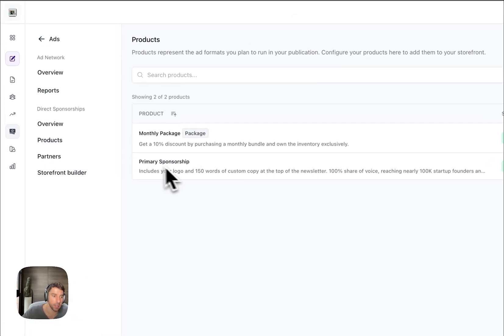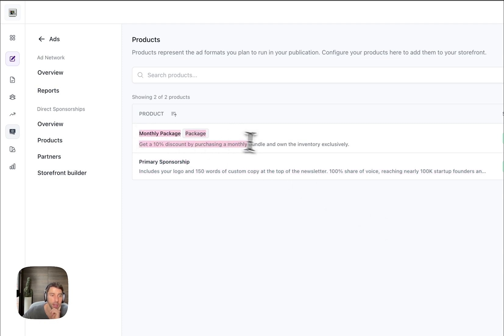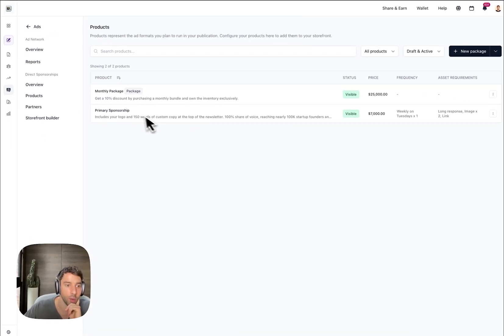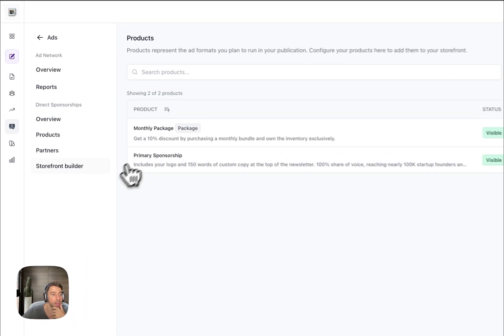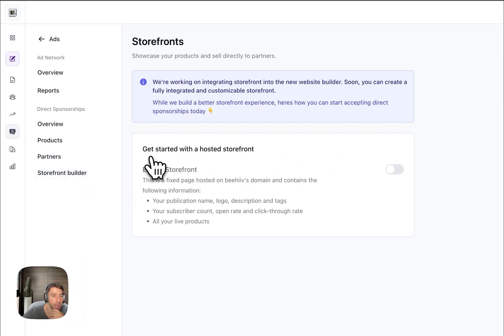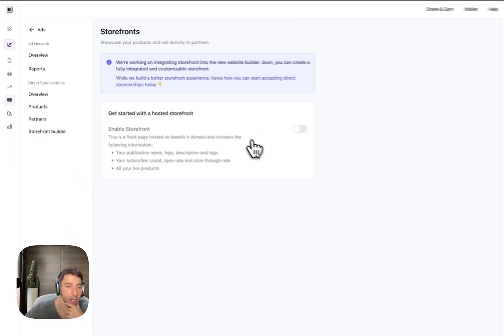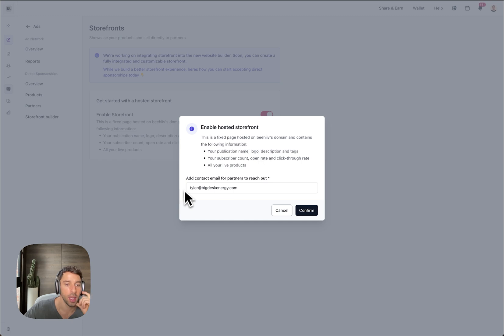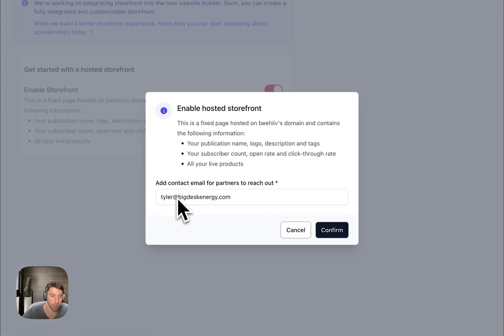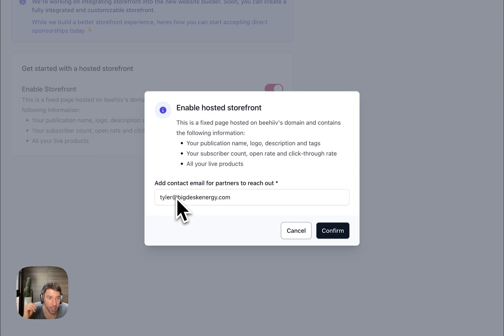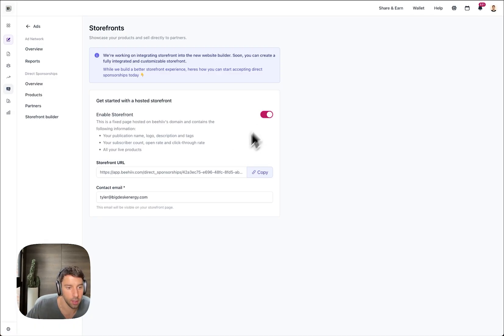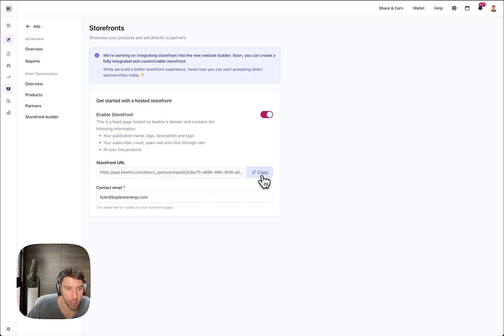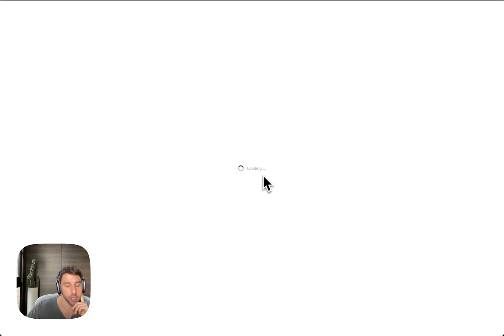So here you can see I have my Primary Sponsorship and then I have a Monthly Package, which is basically just four of the primary. The next step here: going to the storefront builder. To get started, you just toggle this on. Email contact—most of the communication goes direct via email, it's just a lot simpler and reduces friction. And so that is my email. And there you go, so this is my storefront.